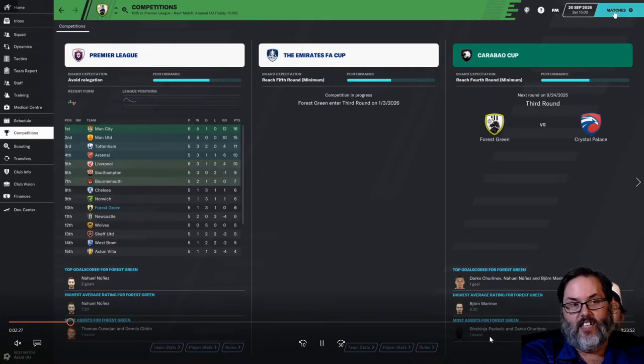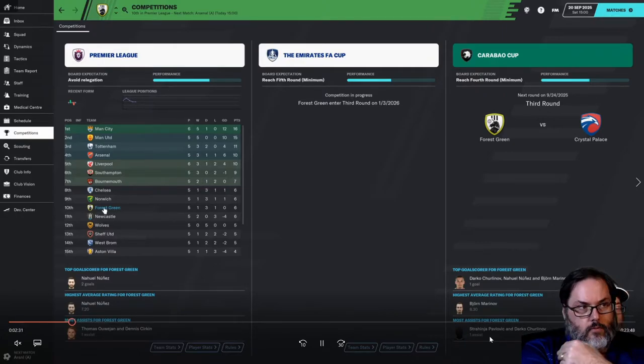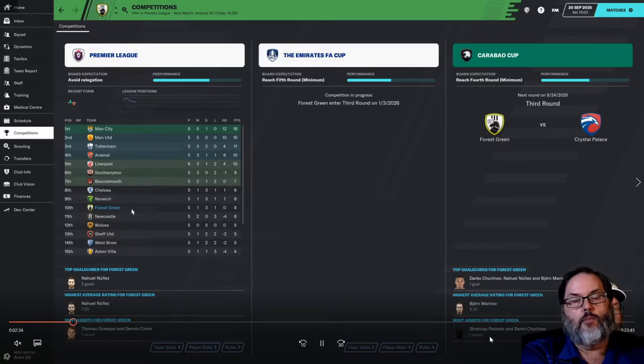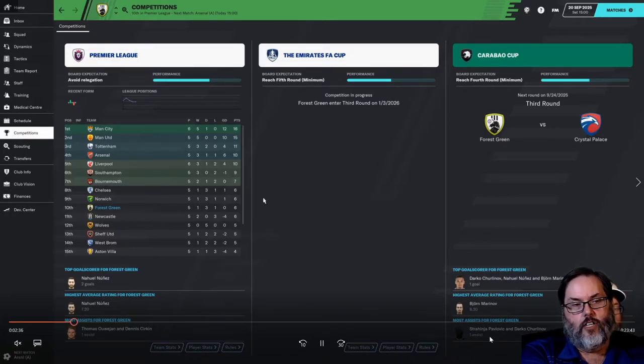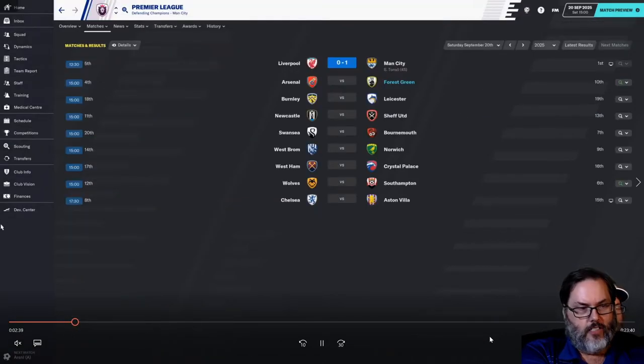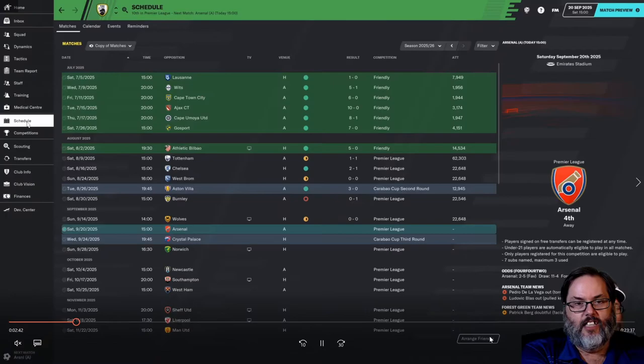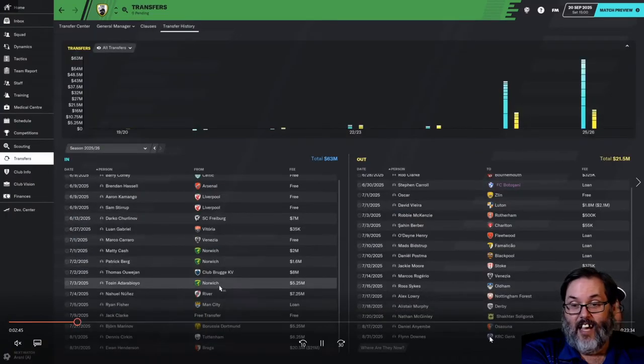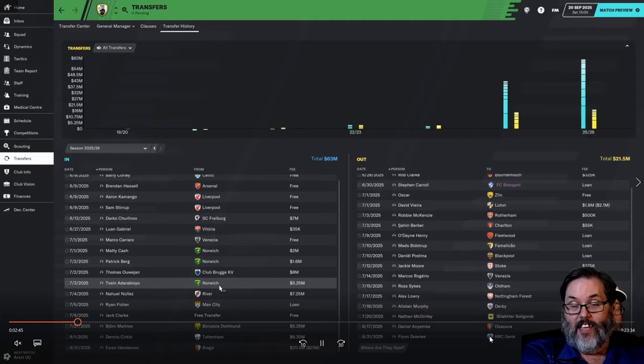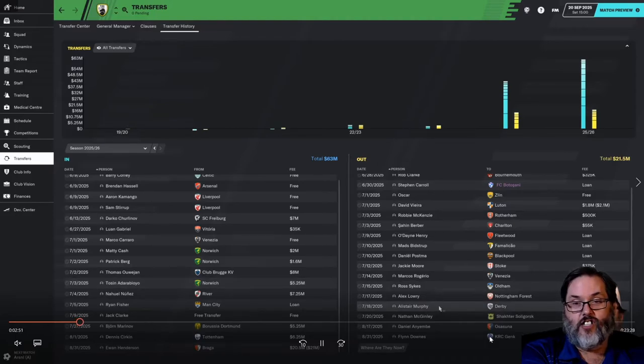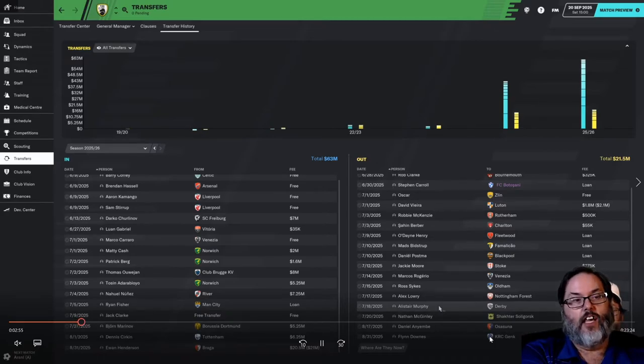16 years in the making, Leeds United back in the Premier League this year under the direction of Marcelo Bielsa. If you've ever looked at Leeds in the game, evidently SI does not like Leeds or they don't like Marcelo Bielsa or both, because Bielsa traditionally gets fired early in every save.